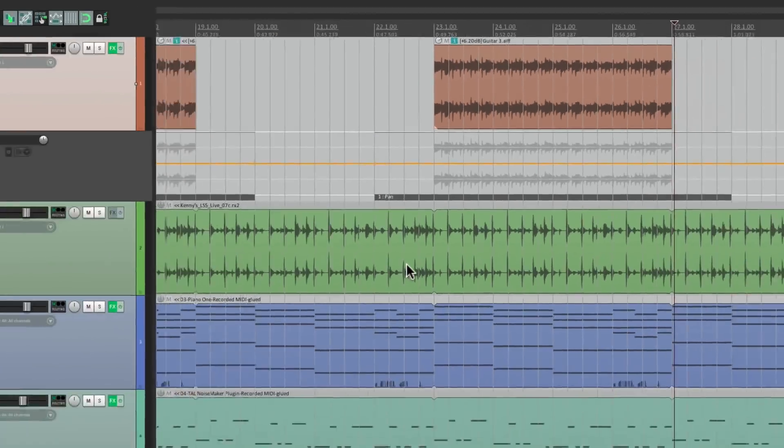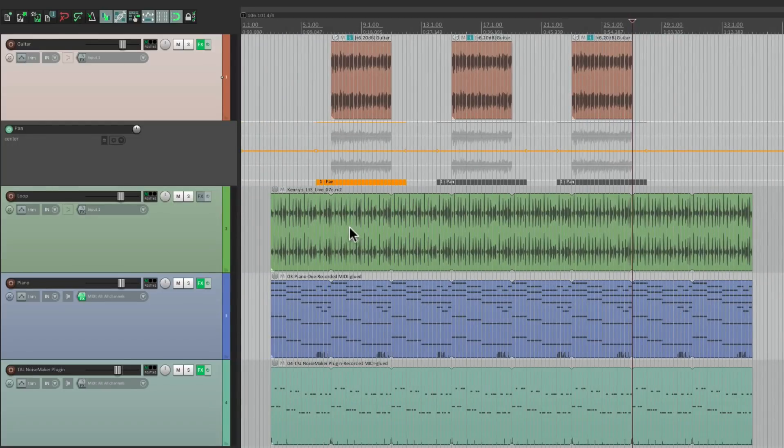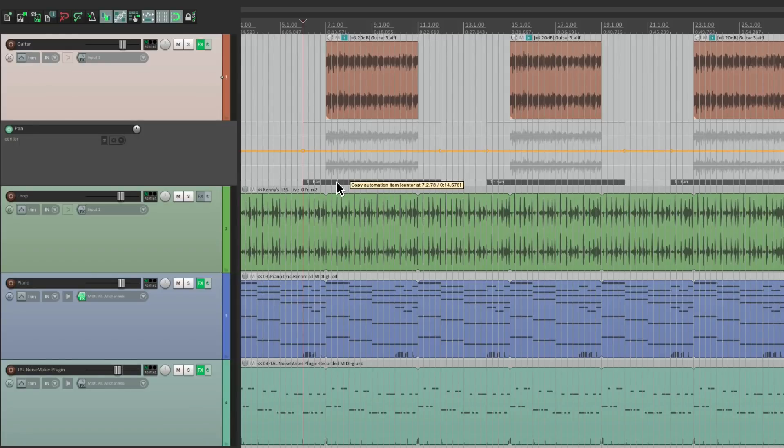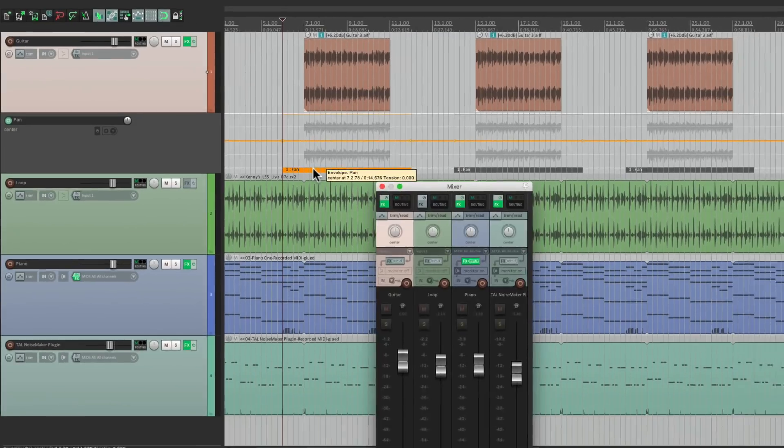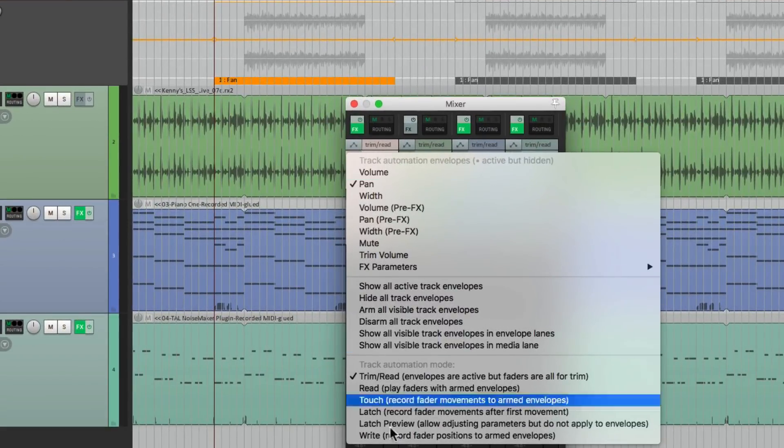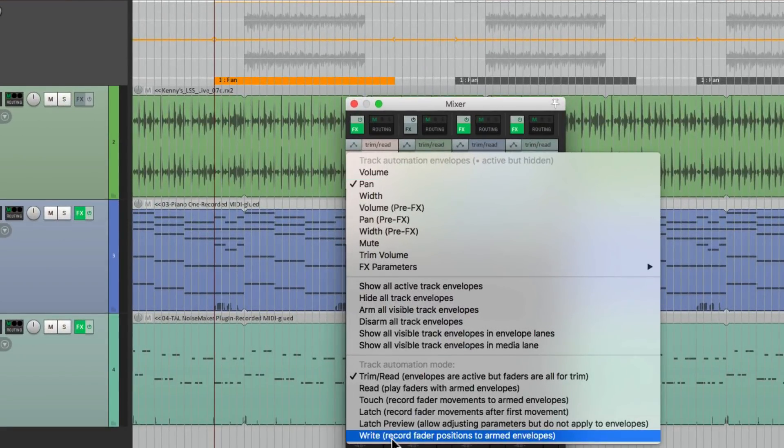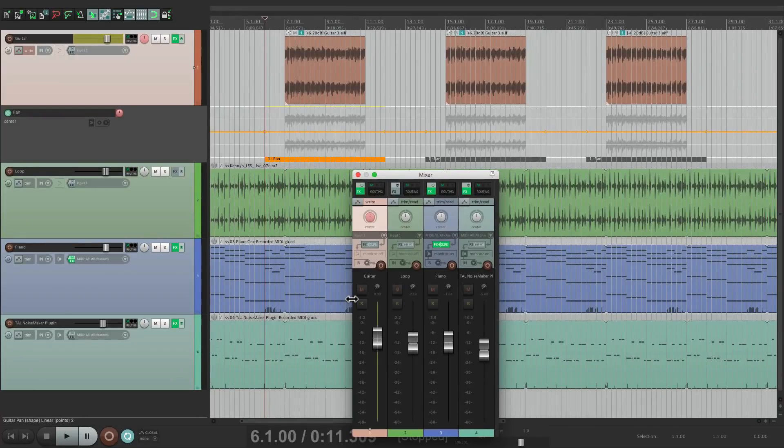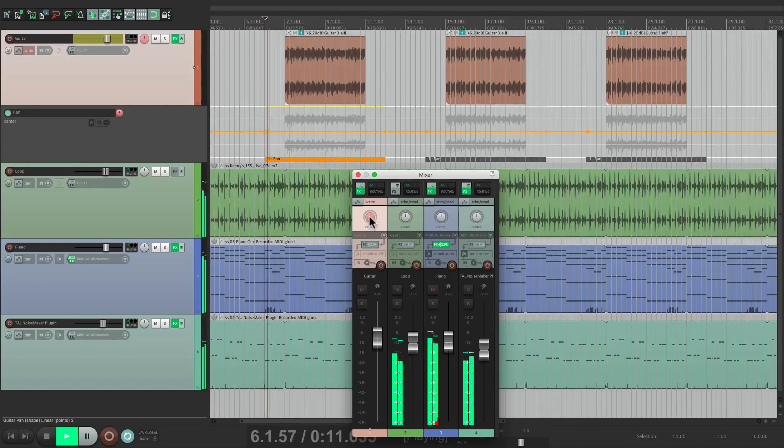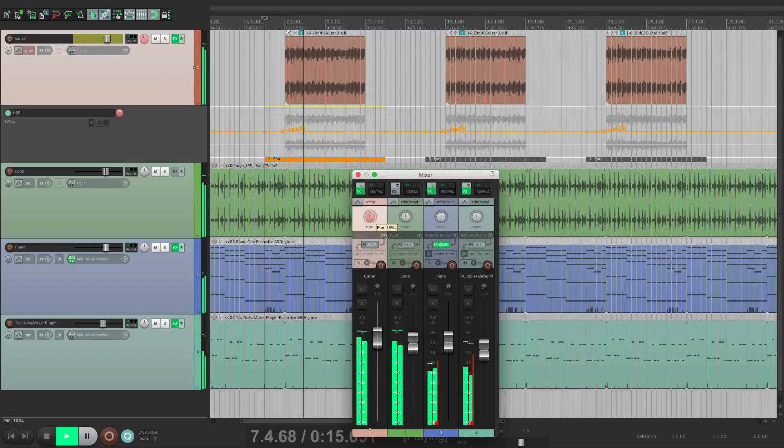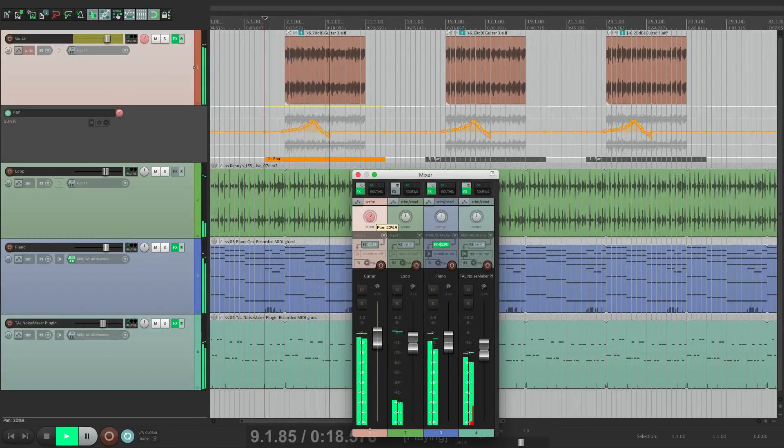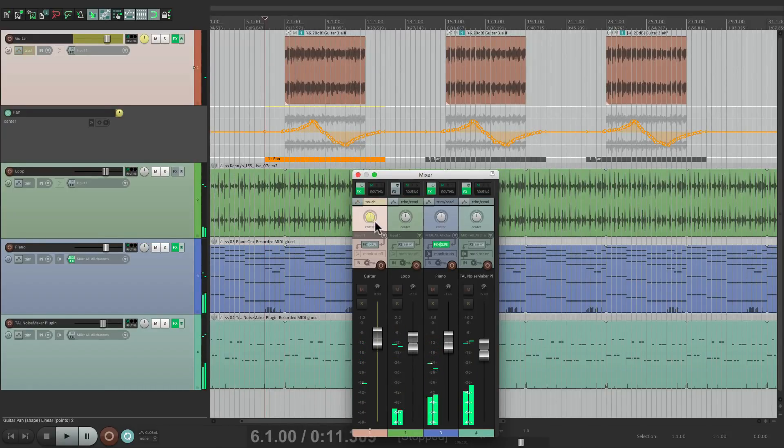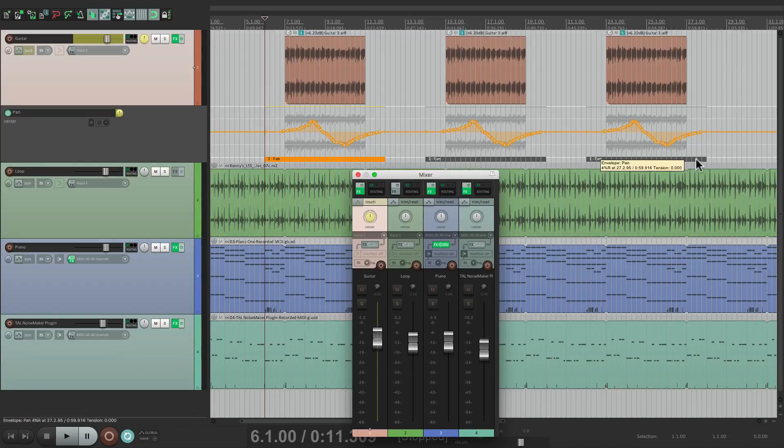So now to write automation into the first one, we want to select the automation item, otherwise it won't write. Once again, we'll switch this to write mode. Let's write the panning automation in here and notice what happens to these two at the same time. It wrote the same automation to each one of these. So now if we're happy with this, we're done.